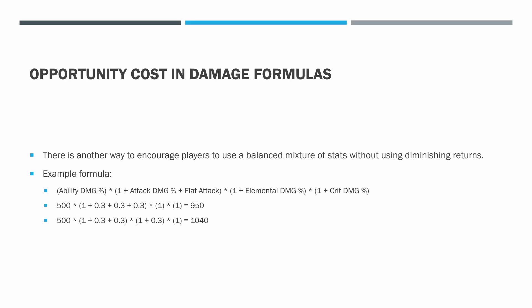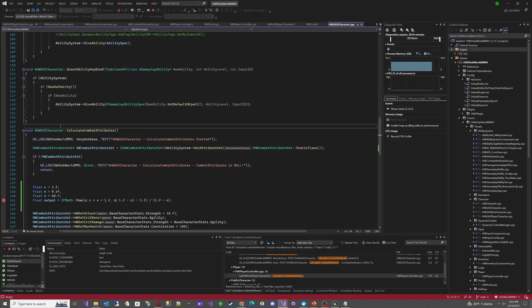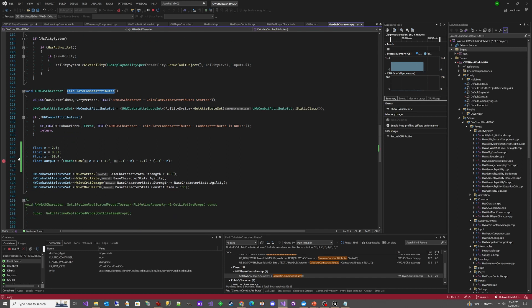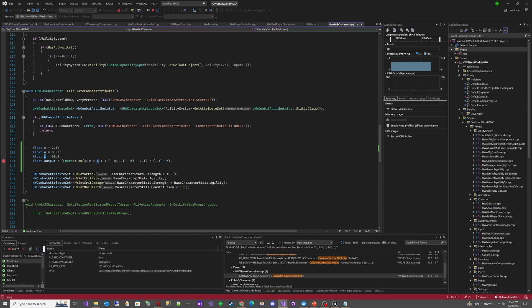Now let's go back to that diminishing return formula and show you how to implement it in C++. I've gone into the OWS Hub World MMO Example Project and into Calculate Combat Attributes — I won't leave this in, but I threw it in here as a test. I've got C as the coefficient in front of x, N as the value we subtract on the top and bottom, and X as the incoming stat — let's call it attack, set to 60. We'll run this in Unreal Engine, hit the breakpoint, and see the output.